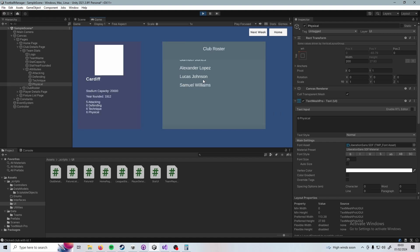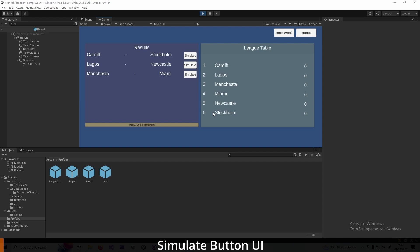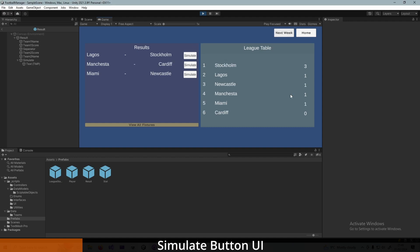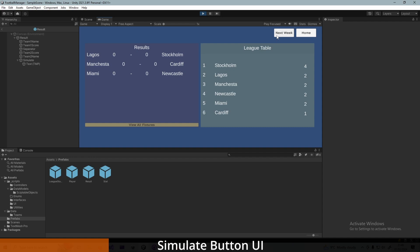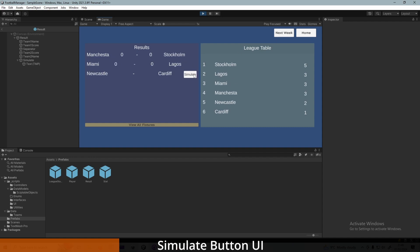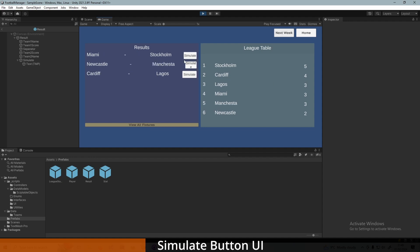I quite like the idea of minute-by-minute simulation as opposed to just generating goals. I like the idea of skipping through each minute, but to do that and make it more realistic we need to be able to simulate matches one at a time — instead of just going to next week, simulate a match by clicking a little button on the side.